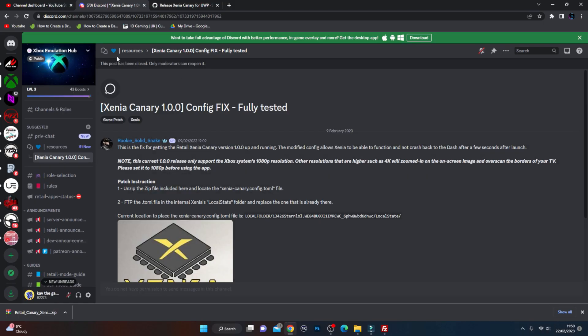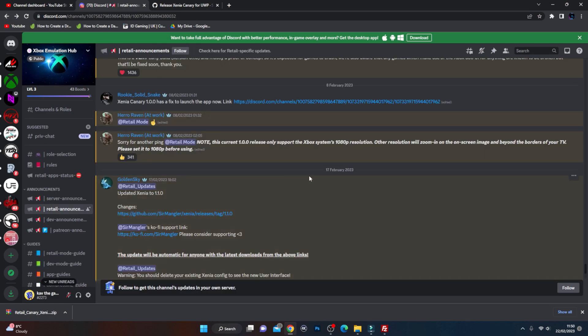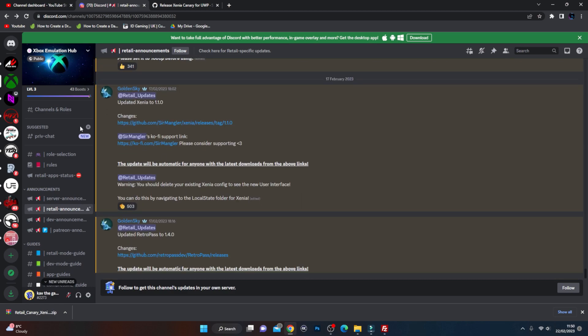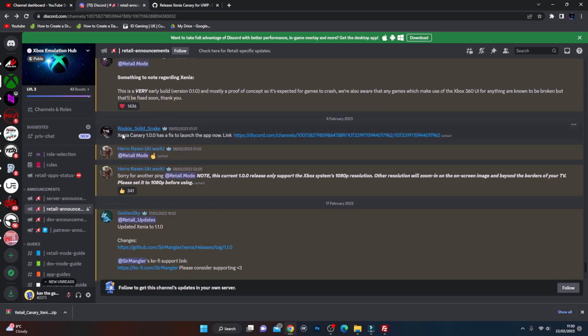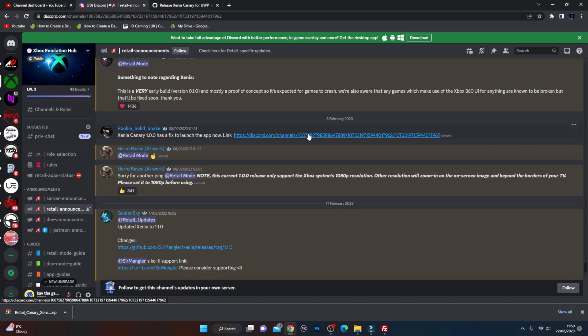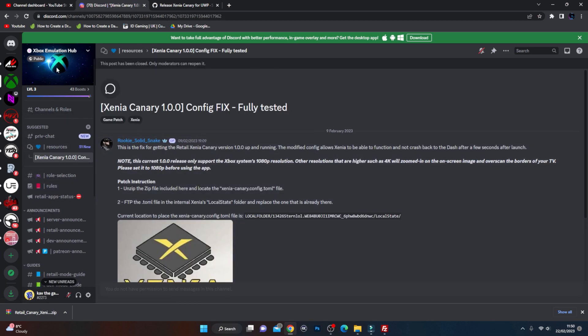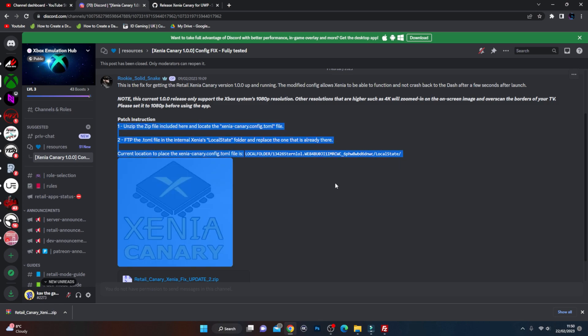Now back again on the Xbox Emulation Hub Discord server, we basically need to update the Xenia Canary configuration file which is in FileZilla to get the program to actually load and not crash. On the Xbox Discord server hub, if I go to retail announcements here, you can see there's a lot of different updates. The one that we want to do is scroll up and collect this one here, Xenia Canary, the fix to launch the app.